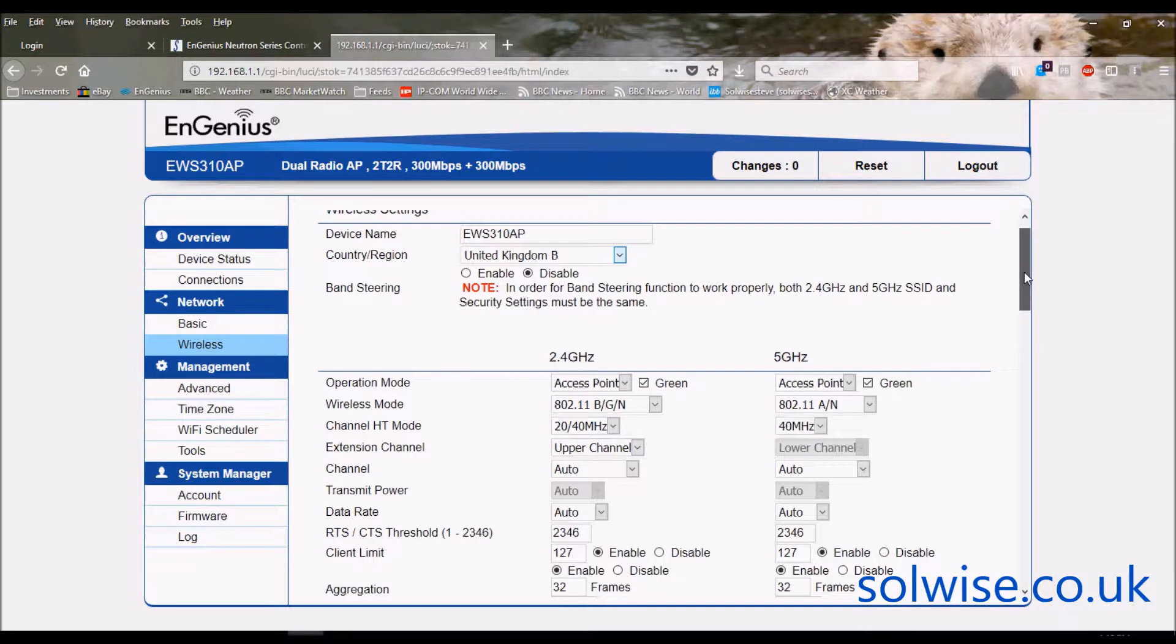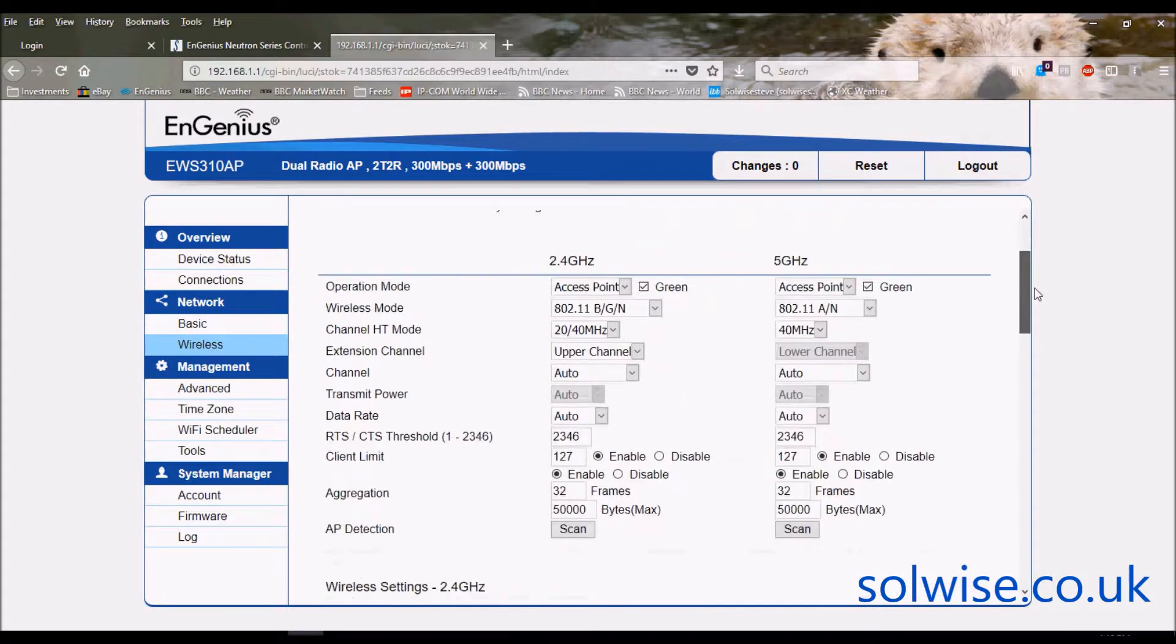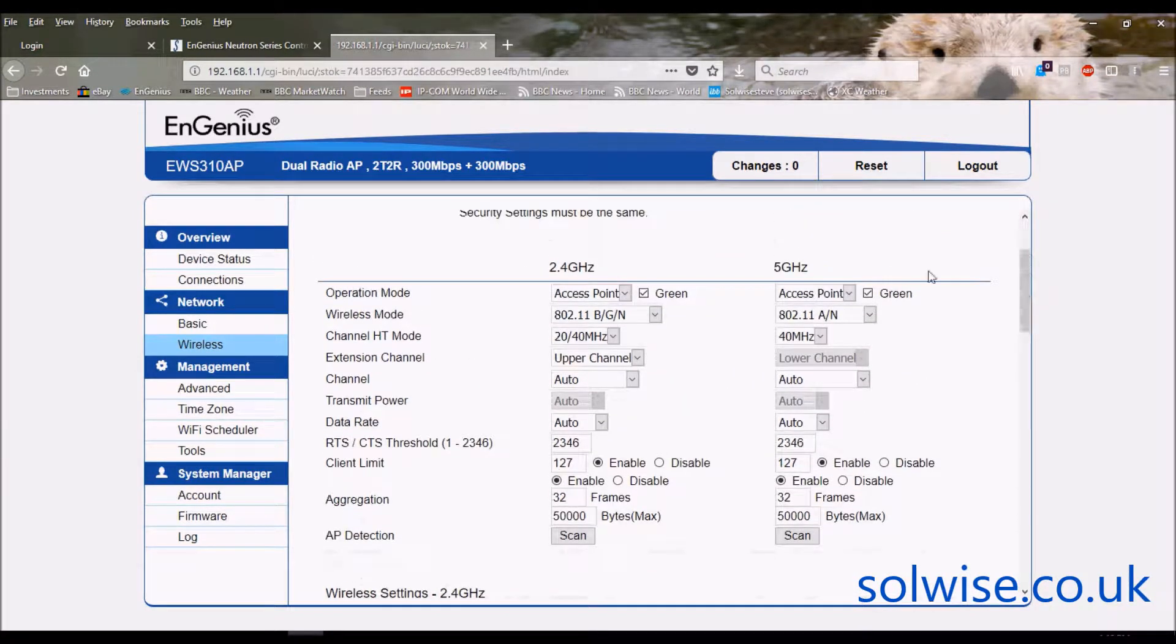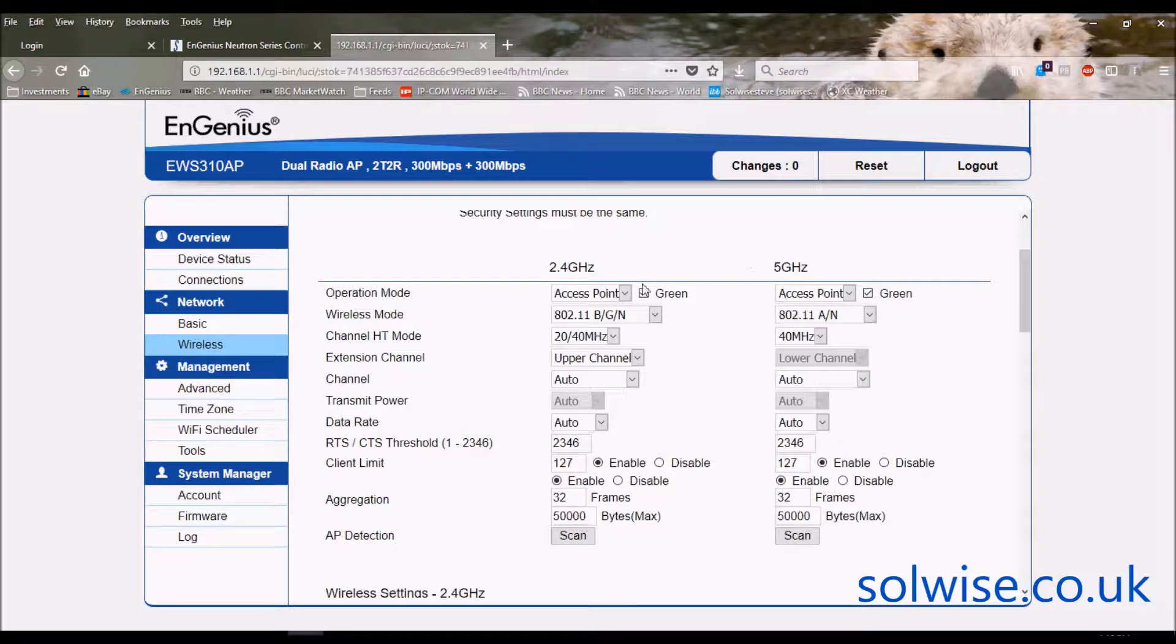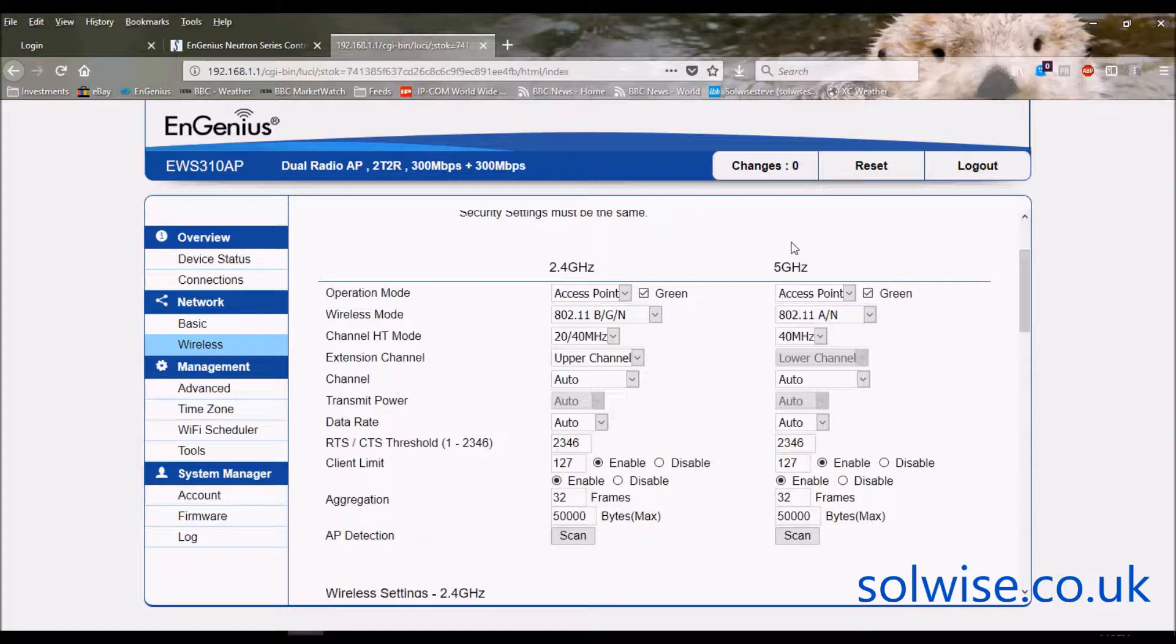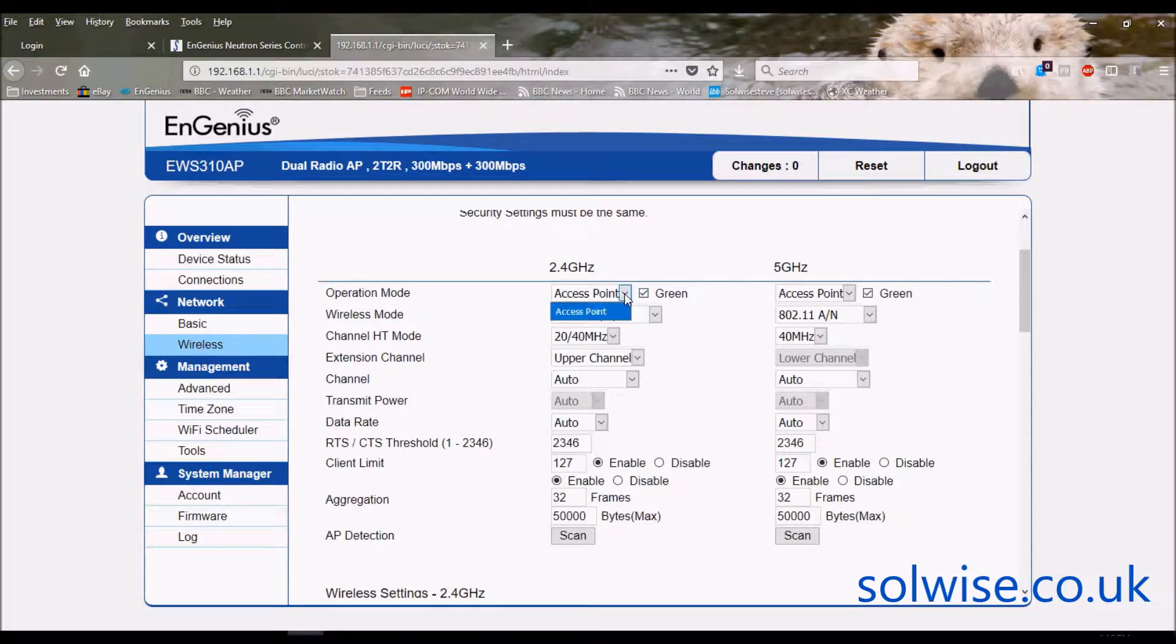Beneath that you've basically got a split set of radio settings, one for the 2.4, one for the 5 gig. Now this product the EWS310 only supports one operational mode which is an access point. It's nothing more, it's just an access point. So you can tick on that box till the cows come home, you'll still only get access point as the option.